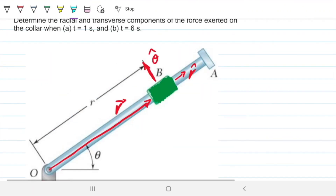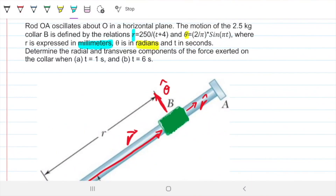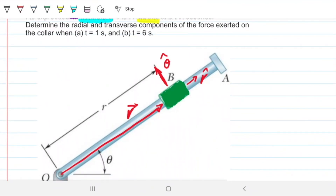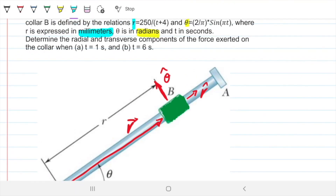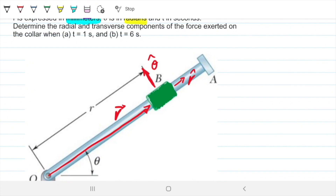So what do we need to do? Determine the radial and transverse components of force exerted on the collar when time equals one second and six seconds. Because this collar is moving around and changing directions — as described by the equations for R and theta — we know there is a force being exerted at collar B. That's Newton's first and second law.